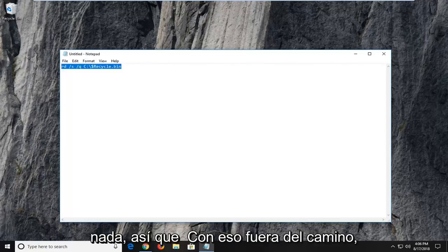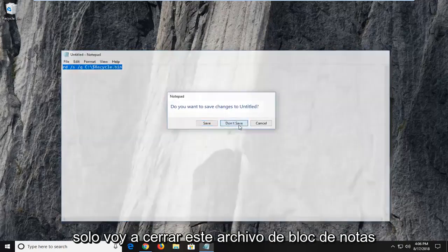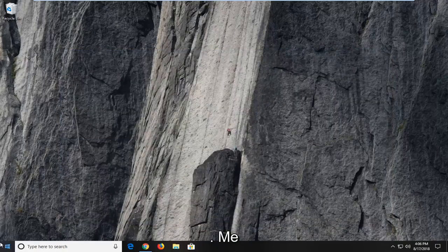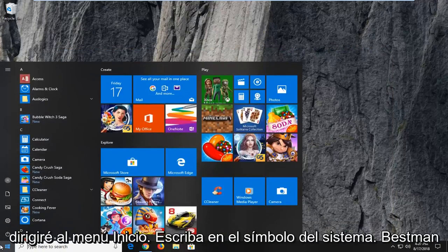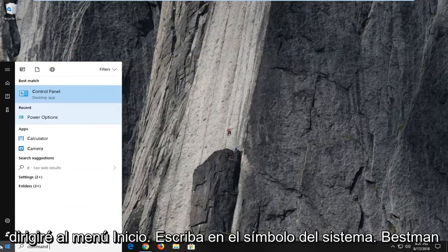So with that out of the way, I'm just going to close out this notepad file. I'm going to head over to the start menu, type in command prompt.